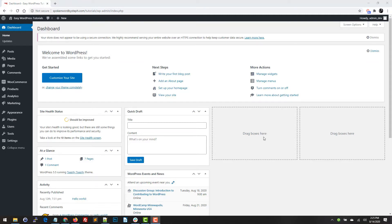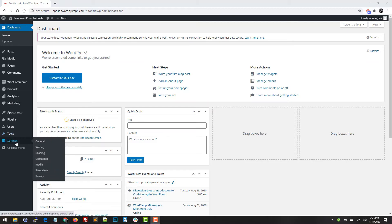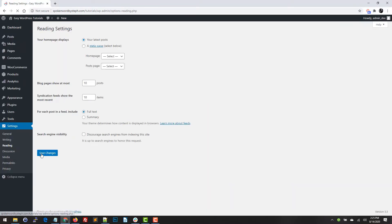In the dashboard we're going to go to Settings and then to Reading. Up here where it says your home page displays, either your latest posts or you can do a static page, we're going to select a static page.